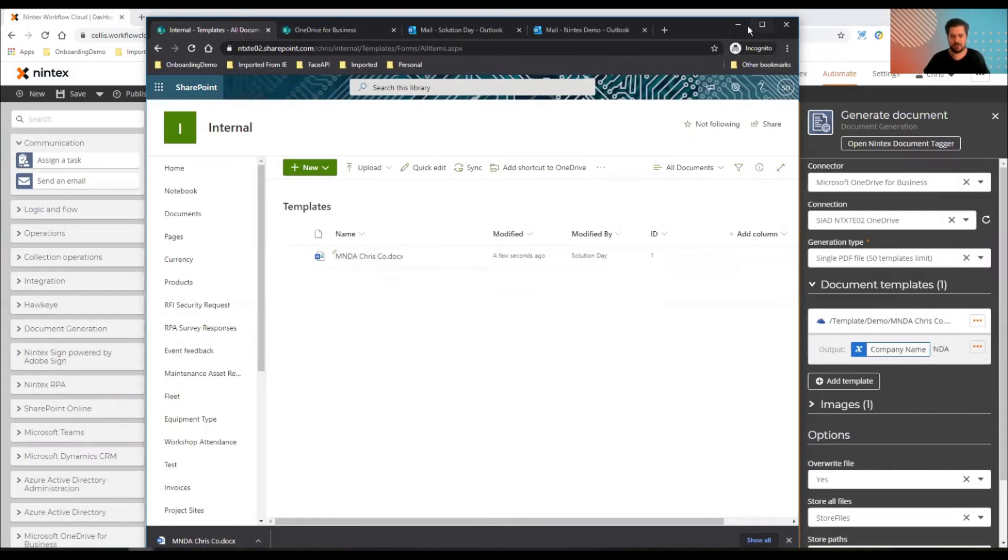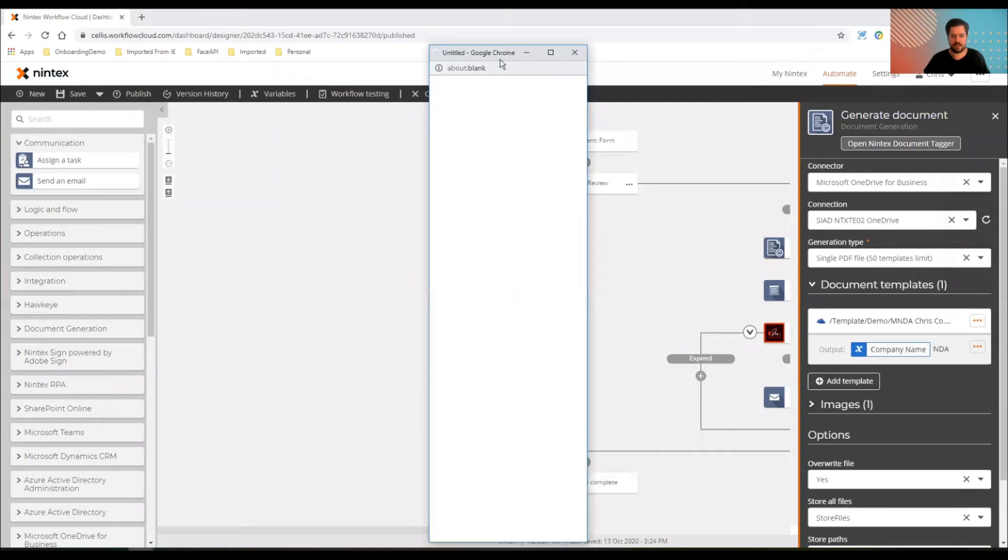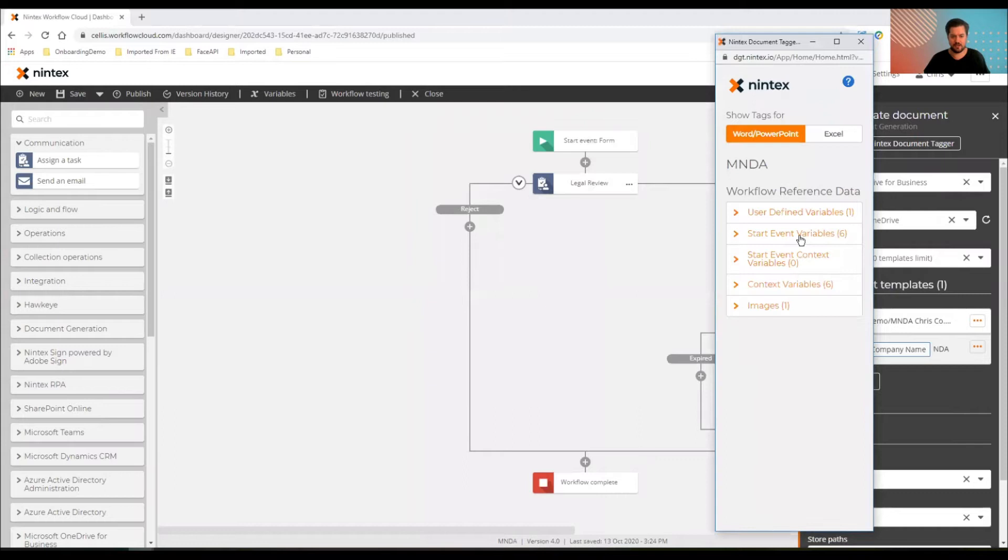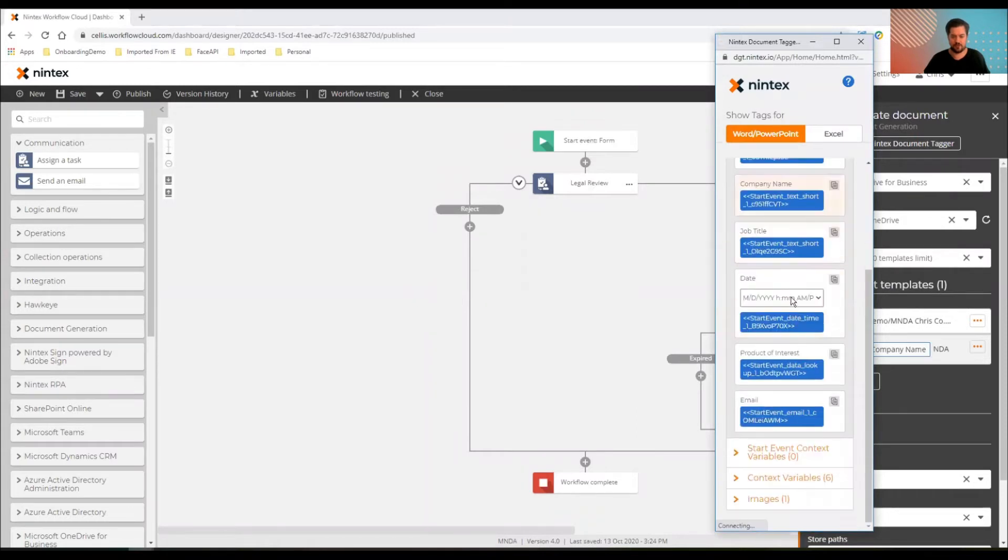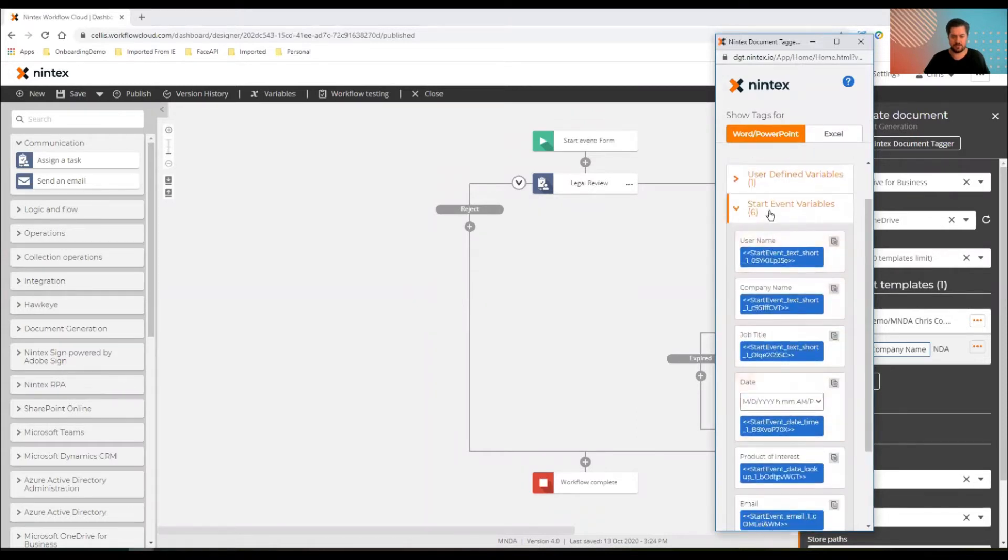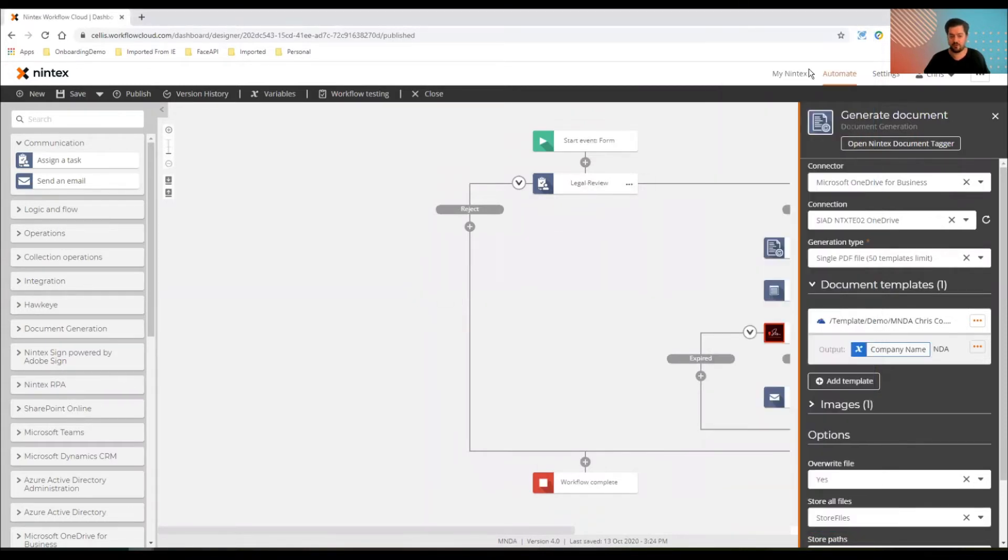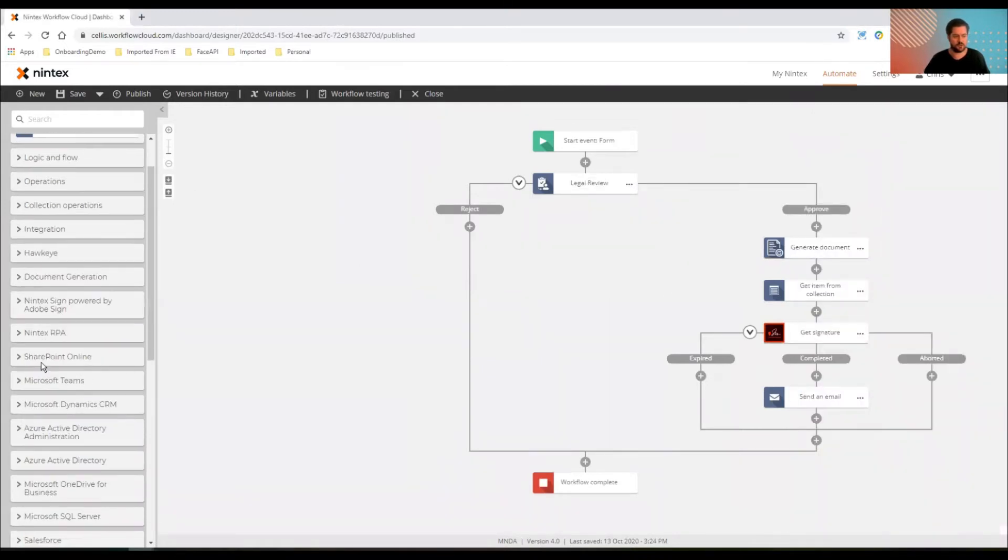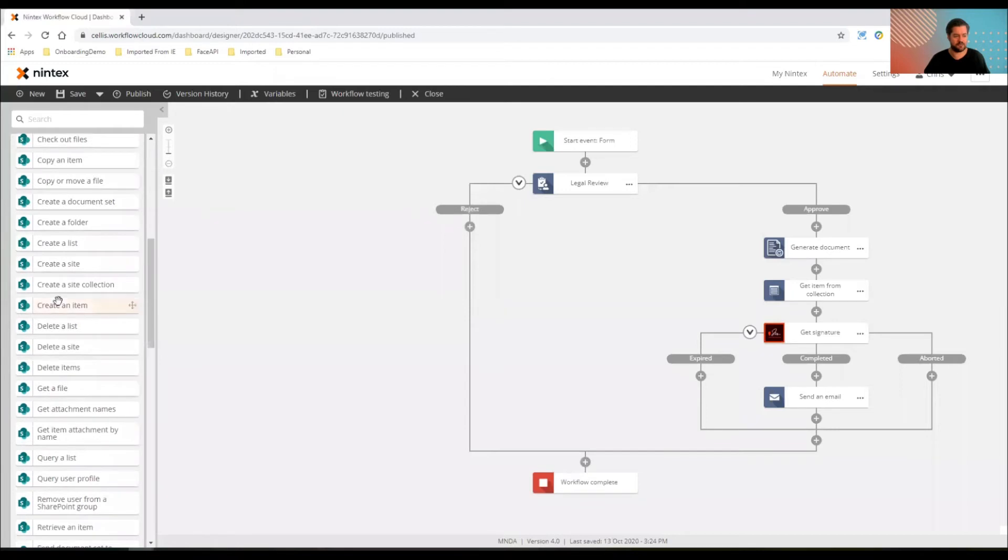It's already tagged up. So I've already used the document tagger on that document to get all the relevant tags in there, so it should be pretty straightforward, ready just to merge or move across and just change this information. So what I'm going to use, I'm going to use the SharePoint online get a file.